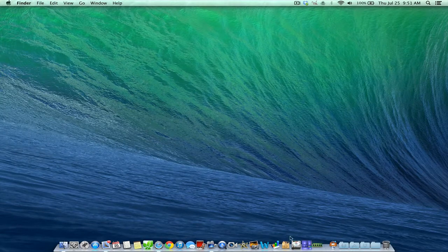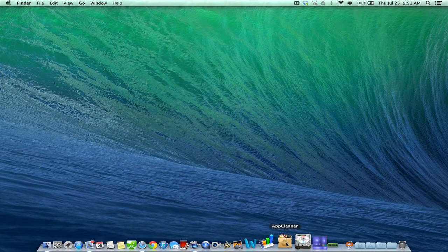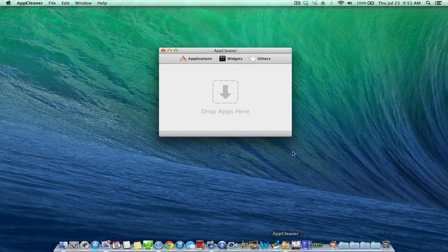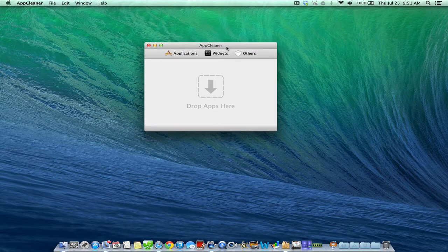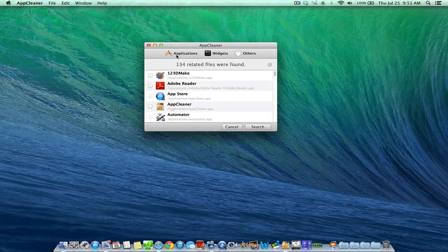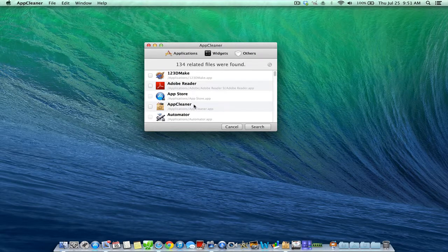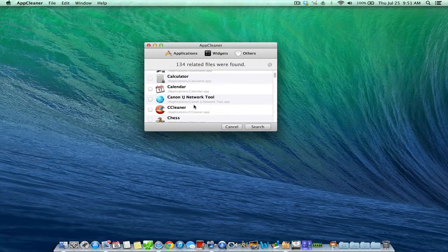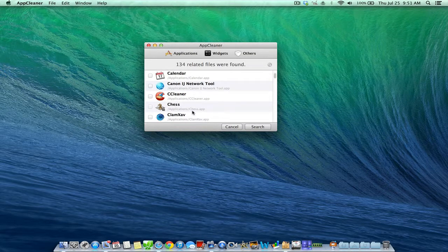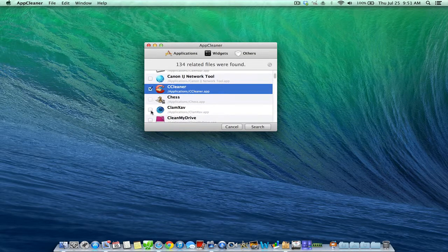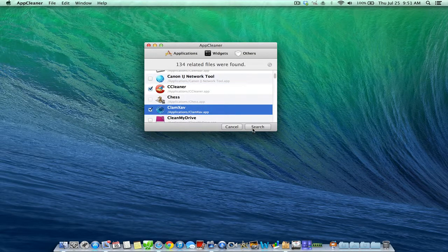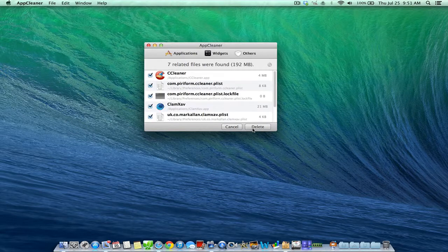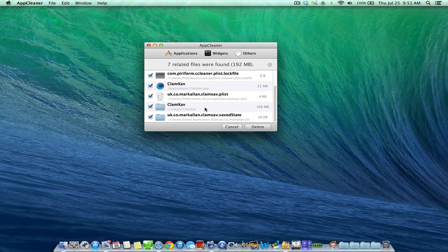The first application we're going to take a look at is called AppCleaner. AppCleaner is a very simple and easy to use application that scans all the applications on your computer. And if you want to delete the application, it not only deletes the applications, but it will also delete every file, folder, save that you have associated with that application as well.